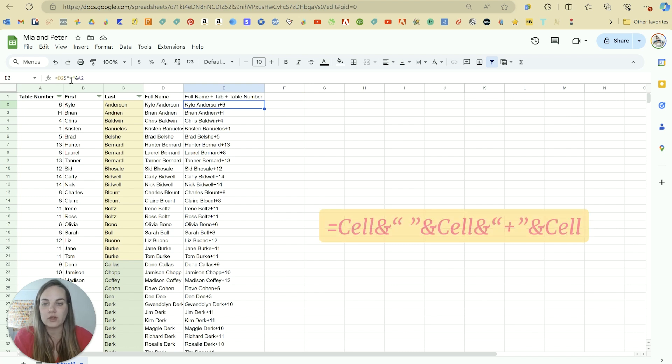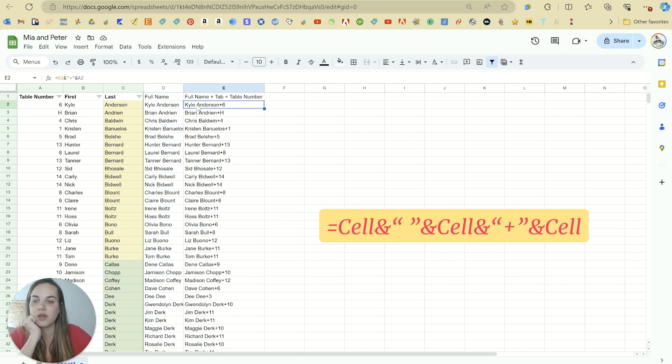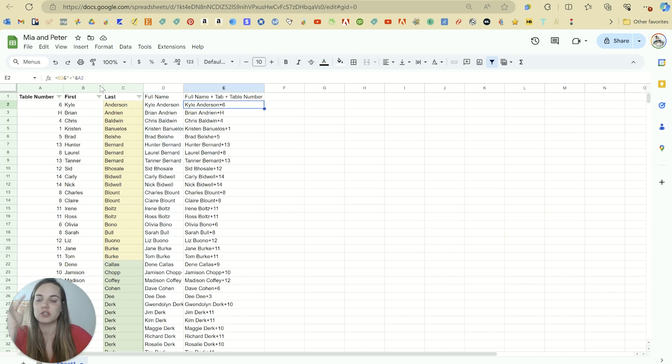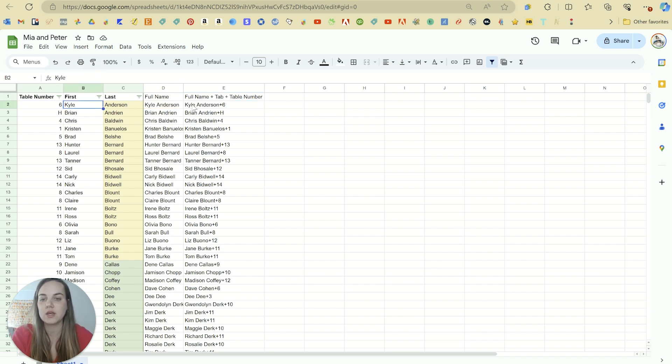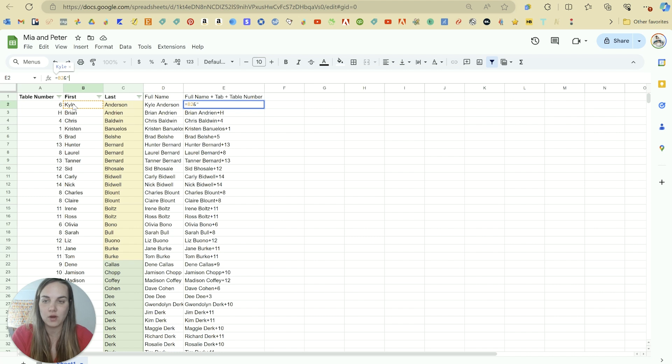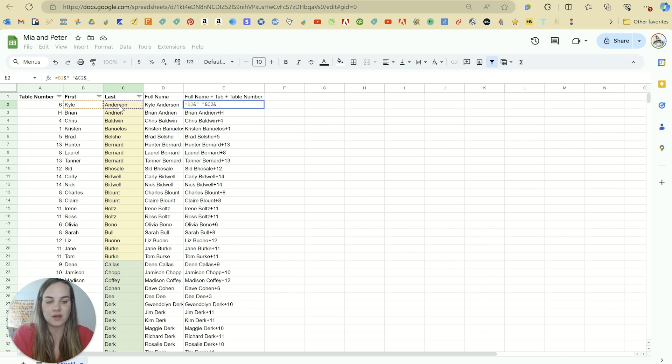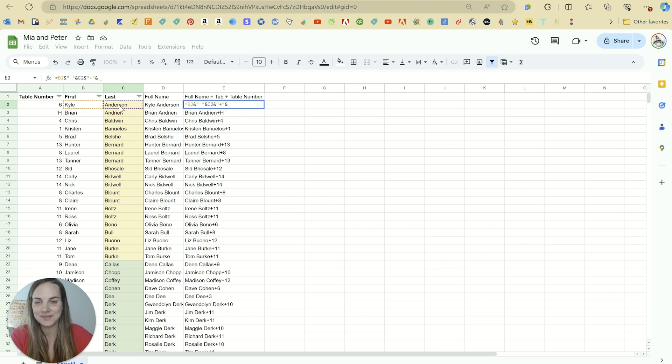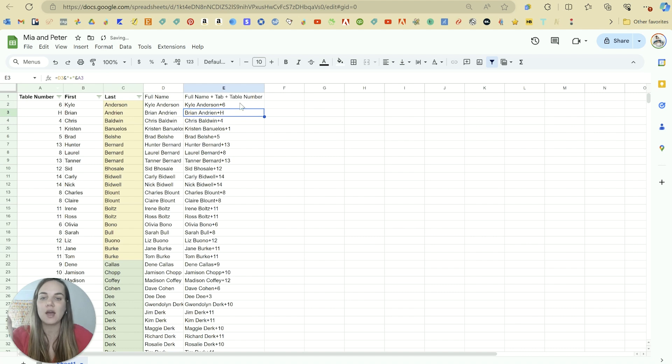So here's what that formula looks like. It's basically just taking first name, last name. I had already gotten the full name here, but if you haven't done this part, you can just include that as the first line of your formula. So for instance, equals first name, and quote, space, quote, and last name, and quote, plus, quote, and table number. And you can see right here, what we have is Kyle space Anderson plus six. And that's exactly what we want.